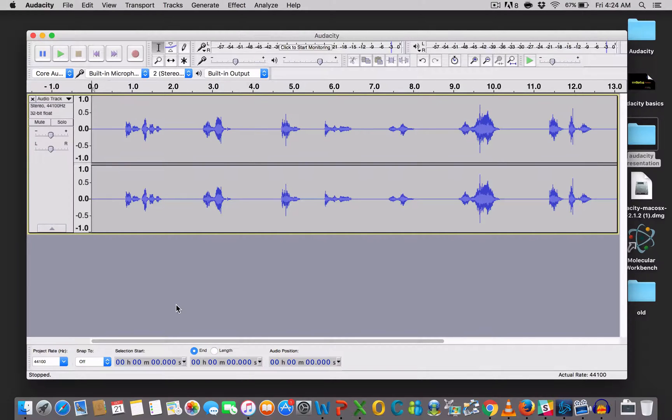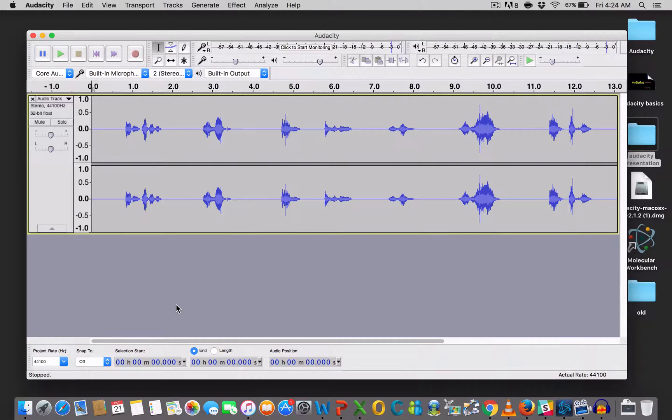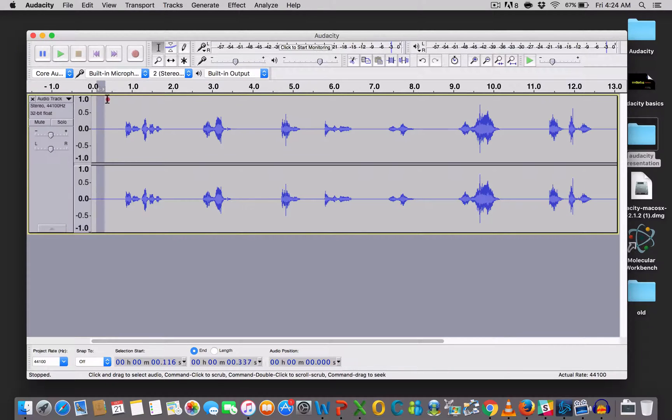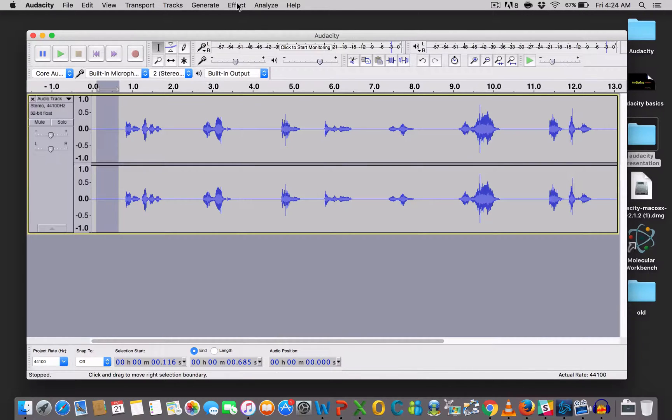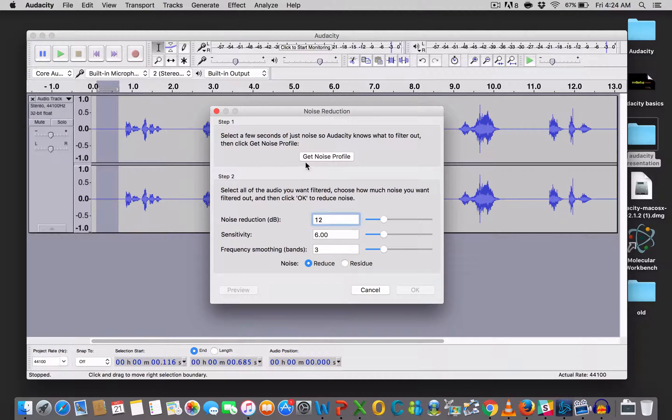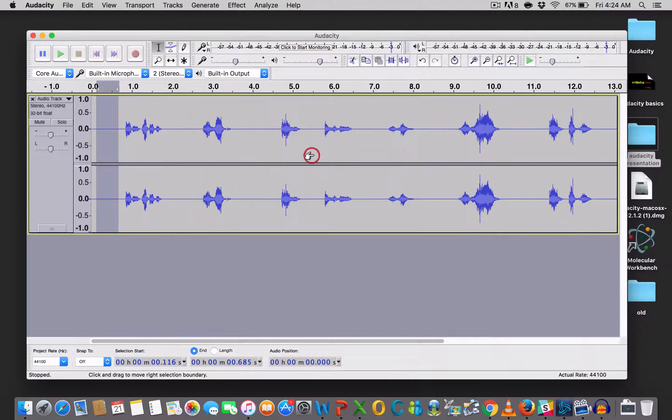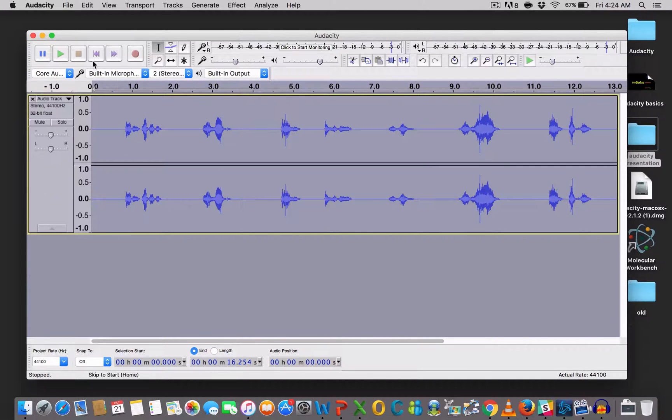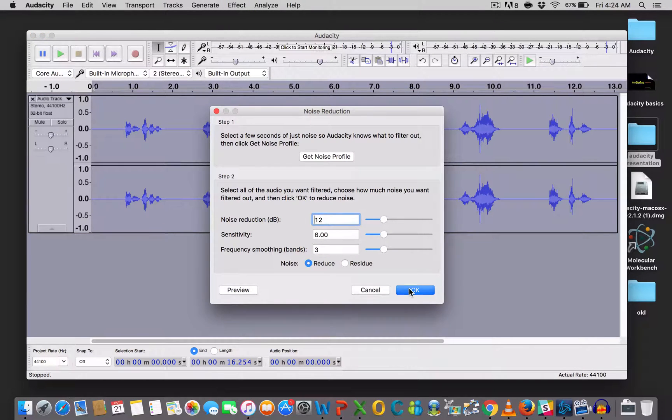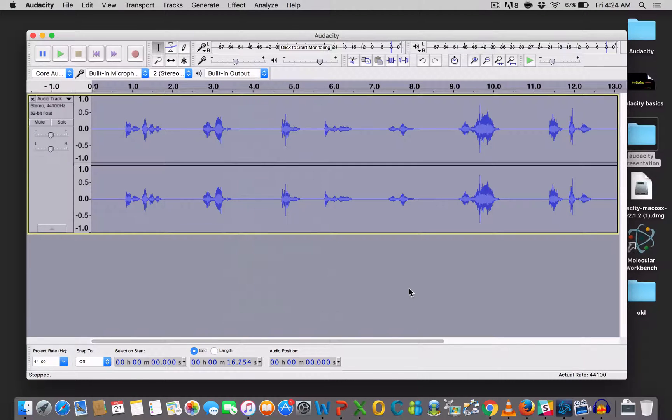Okay guys, so by now you should have something recorded and it should be looking like this. You have a single stereo audio track of the recording. Okay, now let's clean this up a little bit. So let's first remove the background noise. So you select a piece of audio where there is no voice. You go under effect. You click noise reduction. Get noise profile. Then you select the entire audio track. You go under effect. Noise reduction. Okay. And you would have cleaned up all the background noise that's there.